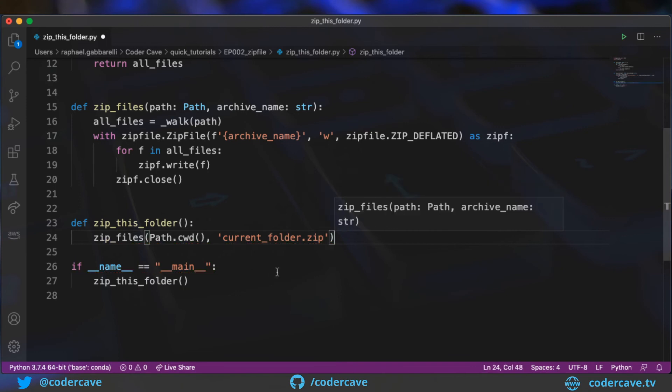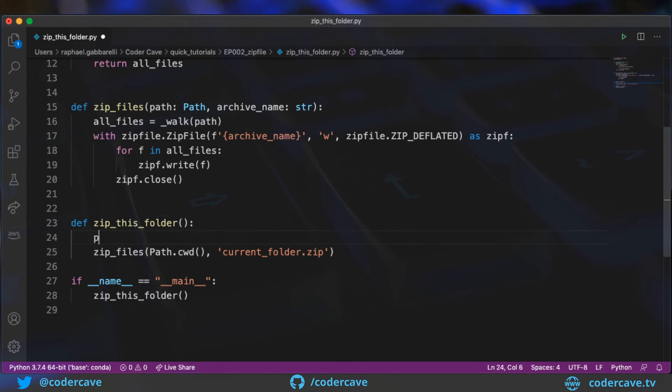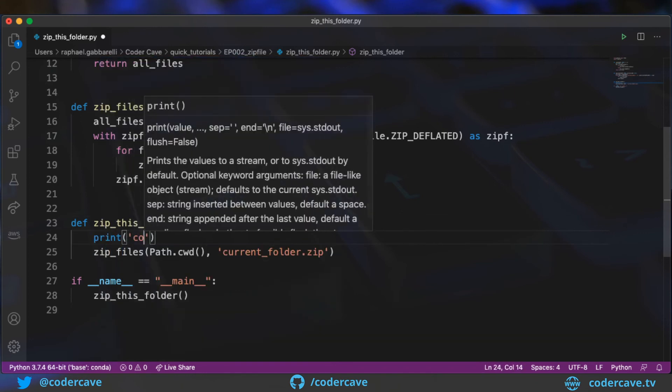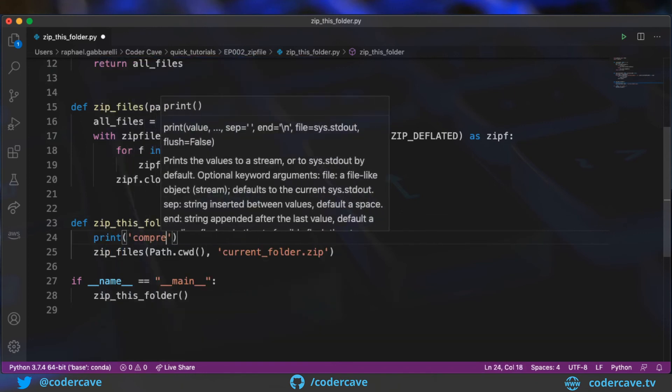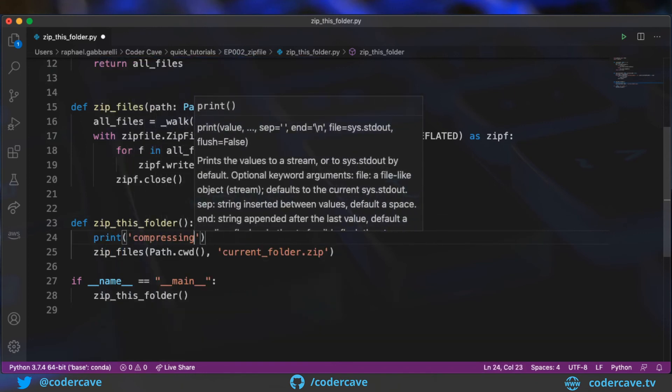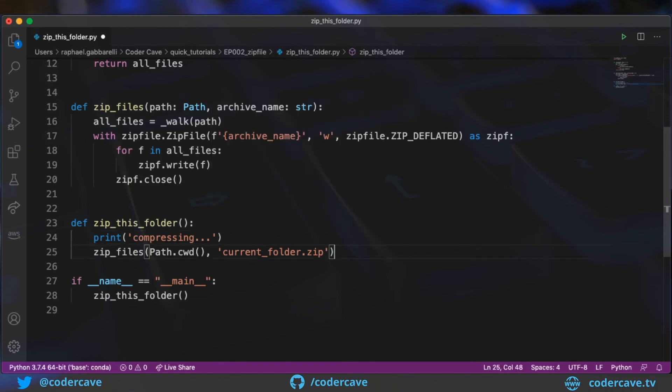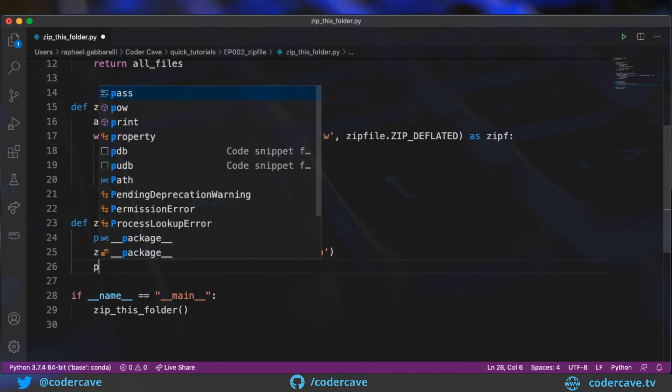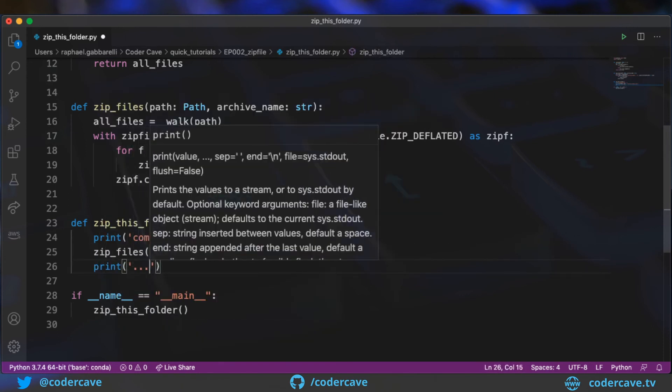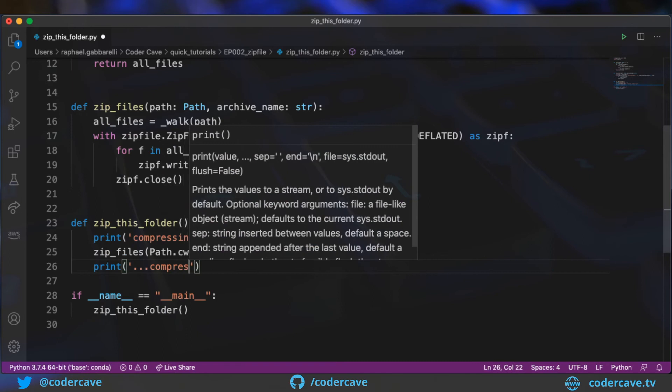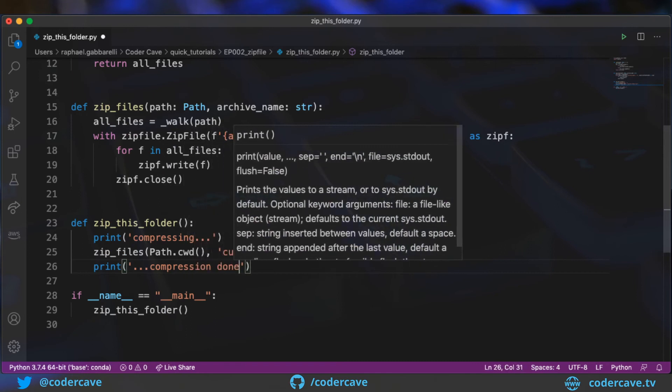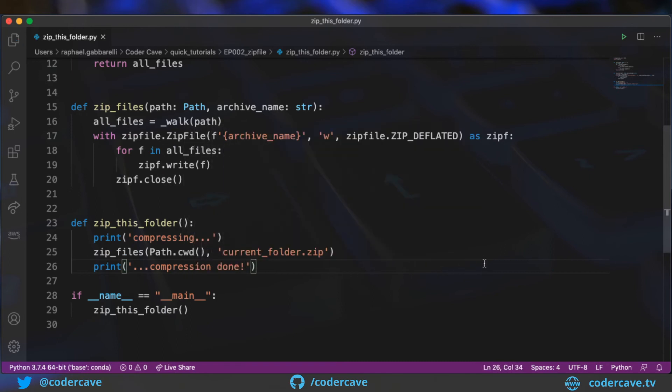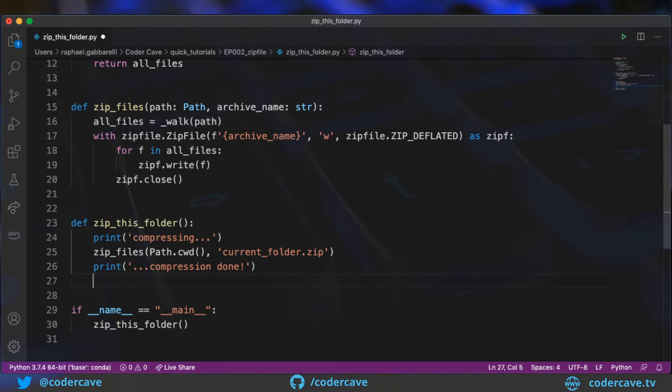All right, so this, okay, let's print compressing and then compression done. Okay, so this should be enough. We can give it a try.